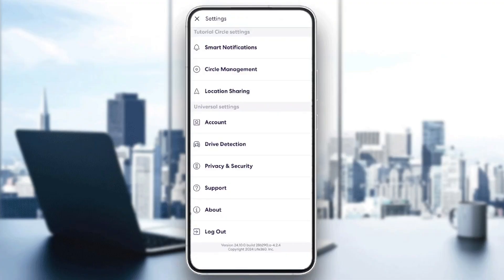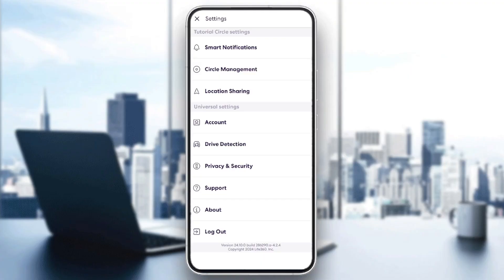So here, you're going to find your circle settings and also the universal settings. Under universal settings, you're going to find account, drive detection, privacy and security, support, about, and lastly, the logout option.